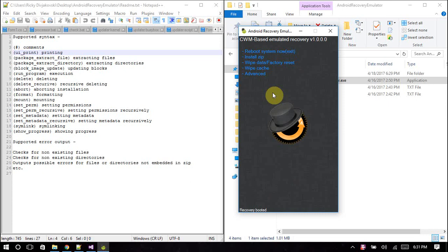Basically an emulator is something that imitates a feature or device. Many of you are probably familiar with the Android operating system, flashing ROMs, recoveries, mods, themes, all that sort of stuff. This program allows you to imitate the installation of a zip file and output if any errors are gonna occur during installation or anything of the sort which could possibly be dangerous to your device.